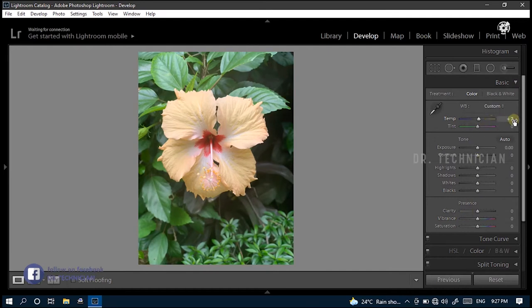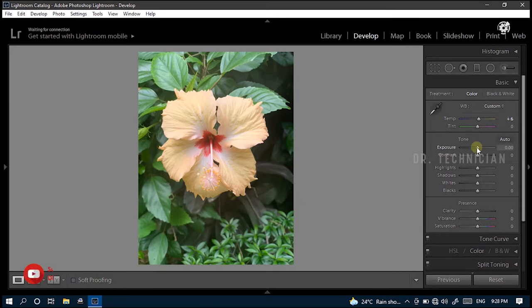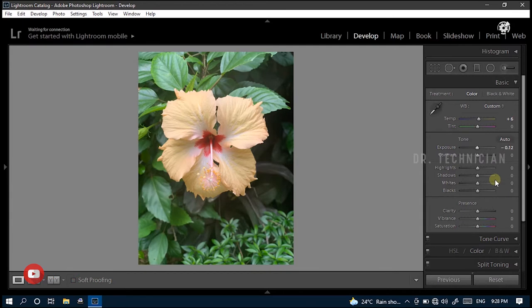Here, increase the value of temp to plus 6. Then put the value of exposure to negative 12. Decrease contrast to minus 17.